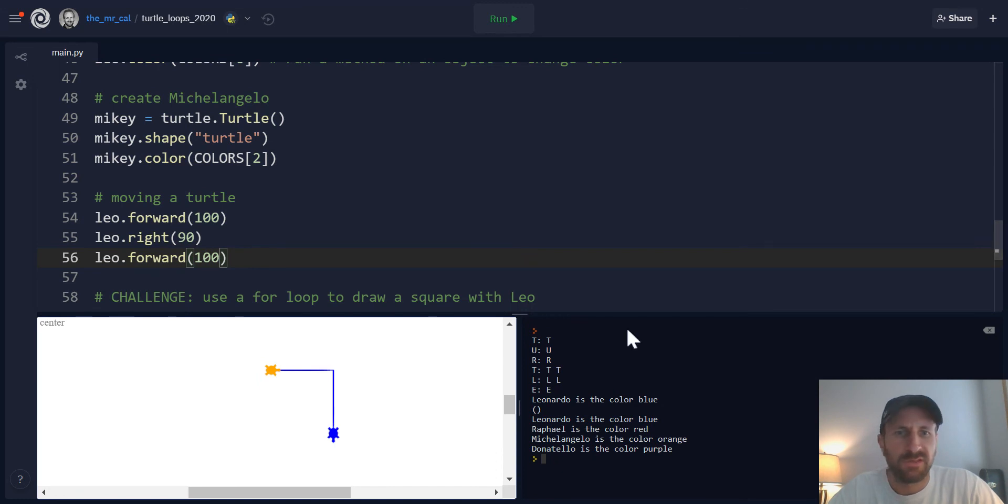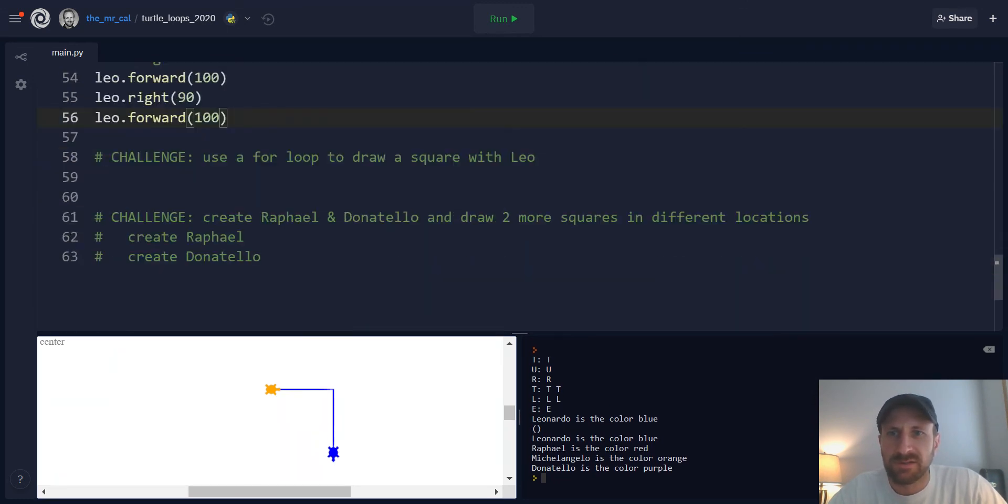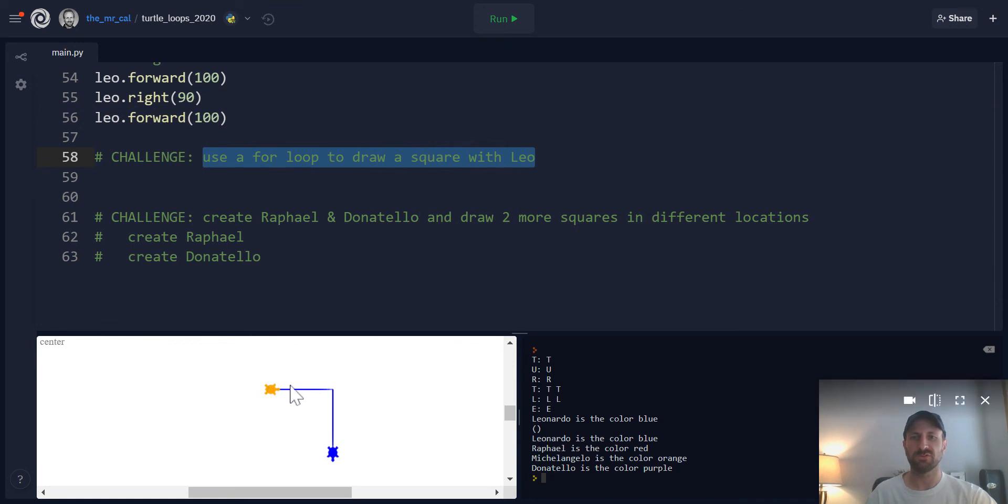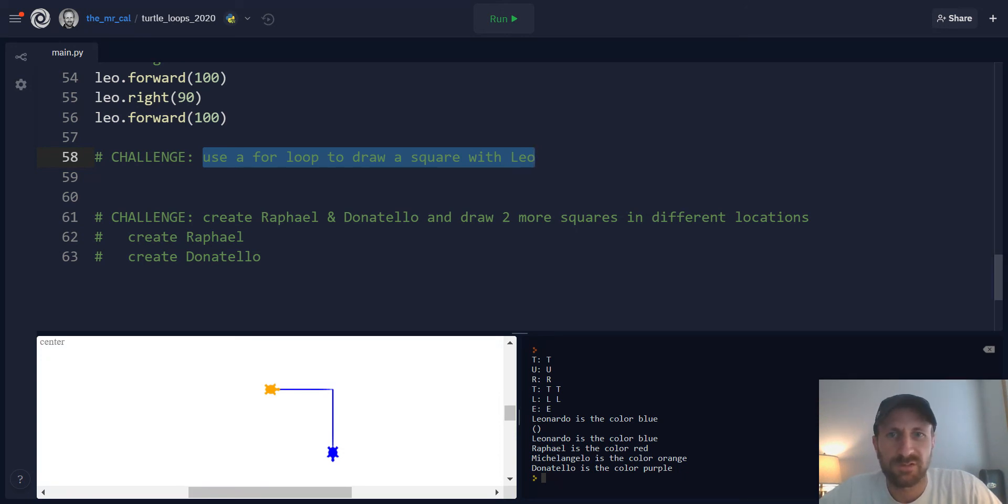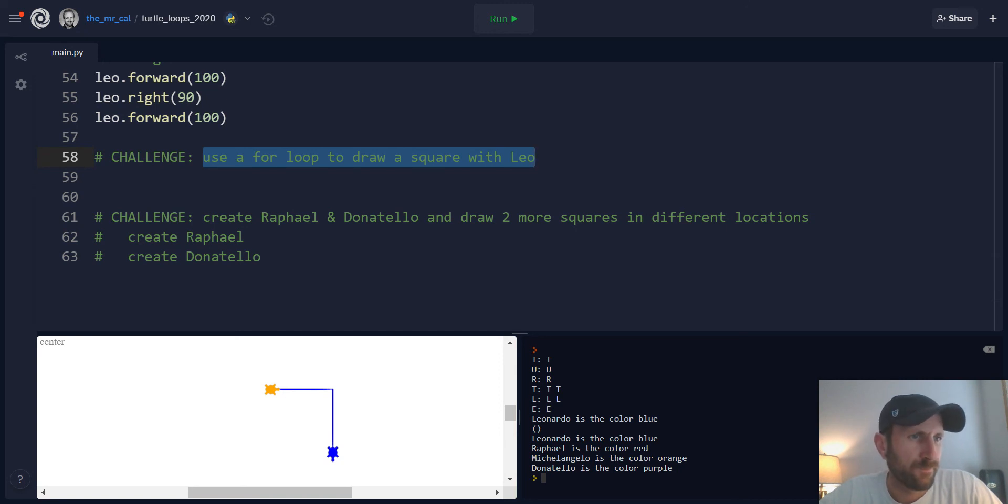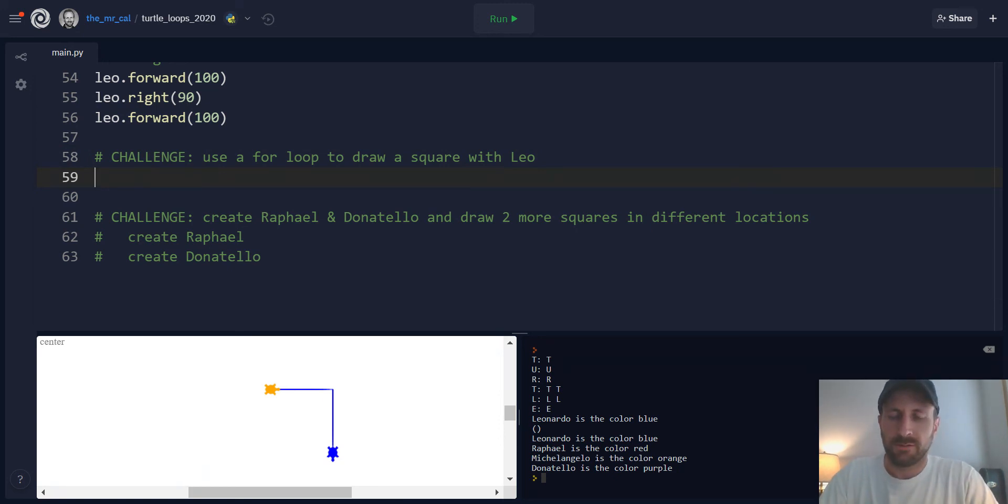Now, this unit we're working on for loops and sequences. So you can anticipate that we're going to start using for loops. So I just showed you how to draw like one corner of a square, two sides of a square. Can you use a for loop to draw the entire square with Leo? Go ahead and pause the screencast and see if you can anticipate how you might do that.